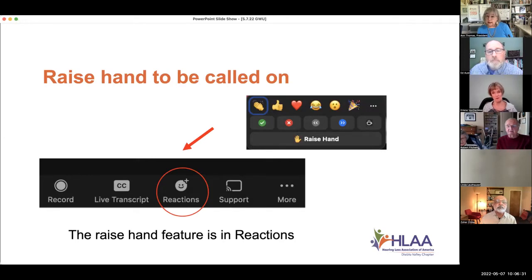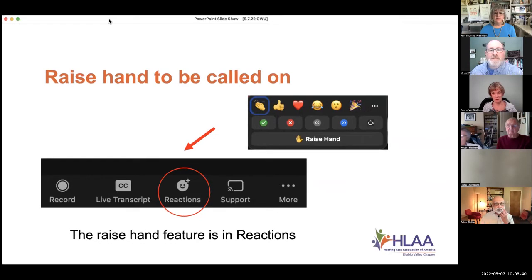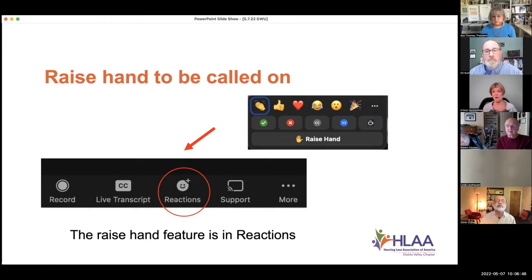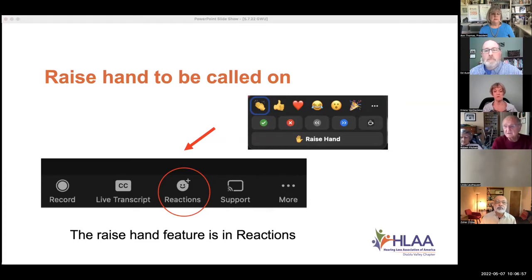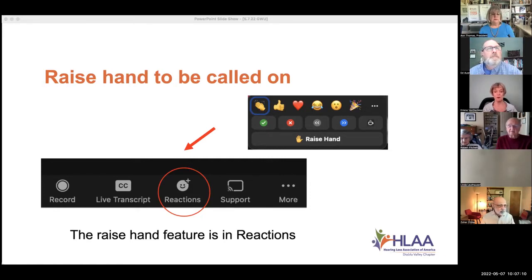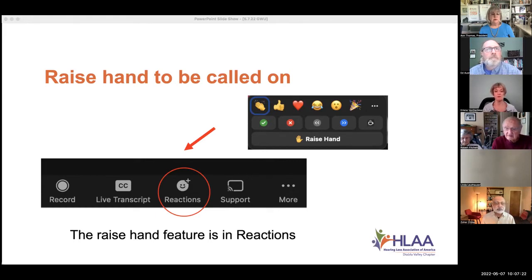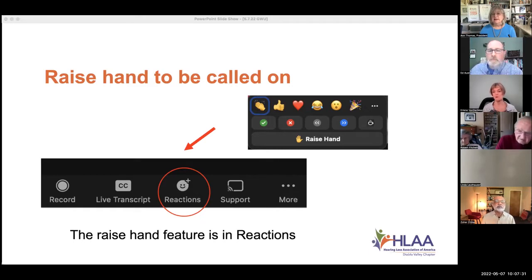I'm missing a slide here where I was going to introduce Ed — I must have hidden it by mistake. So it's with great pleasure that we welcome Ed Auer today. Ed is a cognitive psychologist who studies multisensory speech perception. He received his PhD from SUNY Buffalo and has conducted behavioral and neuroscience research at Gallaudet University, the House Ear Institute, and the University of Kansas. He's currently an associate research professor at George Washington University and a member at SeeHere, the startup that developed the online research platform for testing and training.